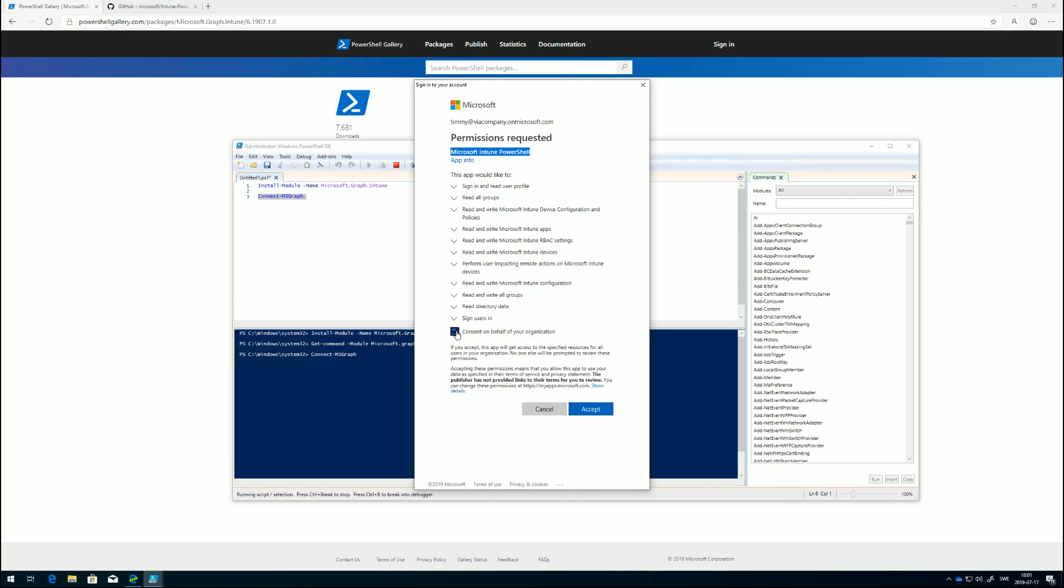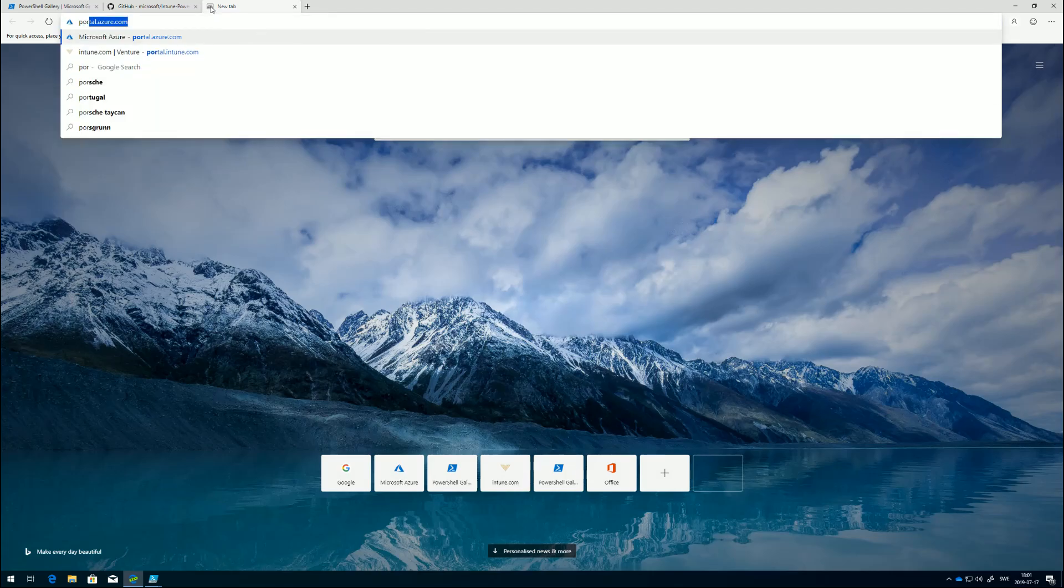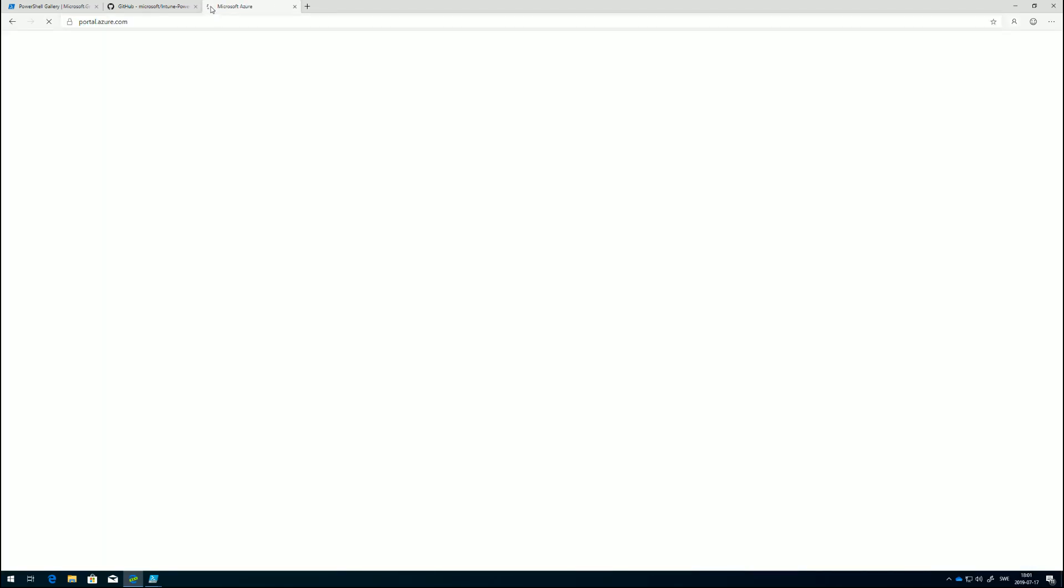Because if you're not an administrator, you cannot approve for everyone. I'm just going to do this and accept, but one thing before I do that, I'm just going to show you in the Azure portal.